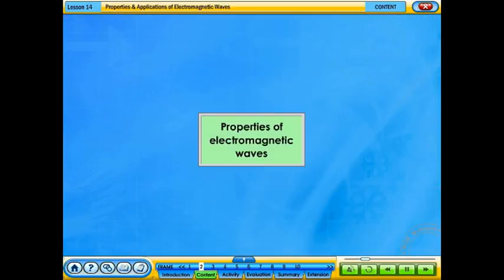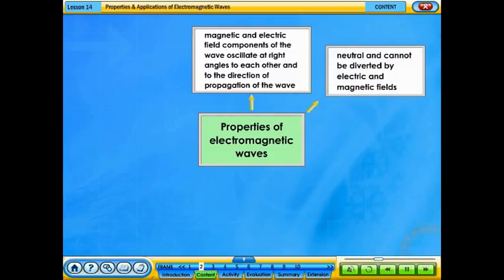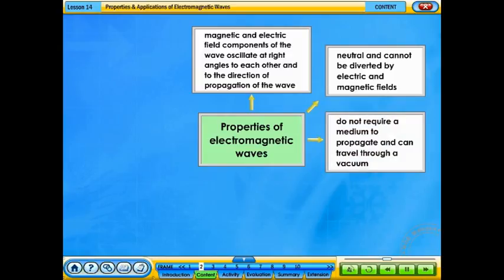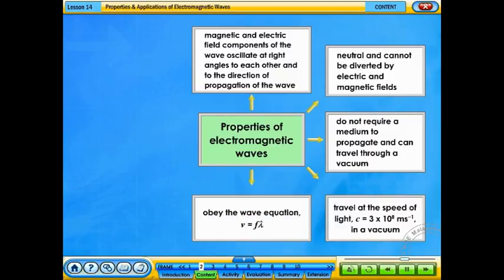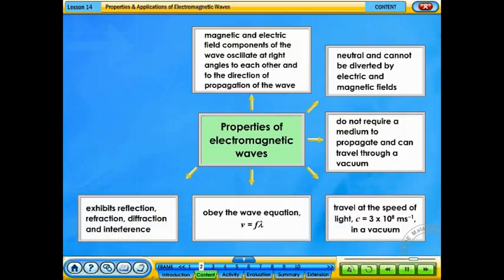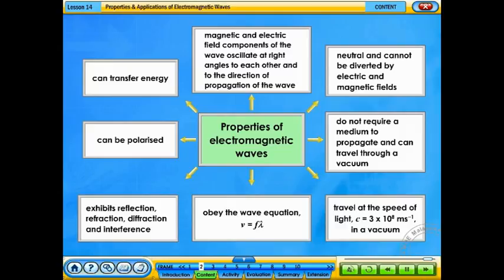Properties of electromagnetic waves include: the magnetic and electric field components of the wave oscillate at right angles to each other and to the direction of propagation of the wave. Electromagnetic waves are neutral and cannot be diverted by electric and magnetic fields. They do not require a medium to propagate and can travel through a vacuum at the speed of light. They obey the wave equation: speed equals frequency multiplied by wavelength. Electromagnetic waves exhibit reflection, refraction, diffraction, and interference, and can be polarized and can transfer energy.